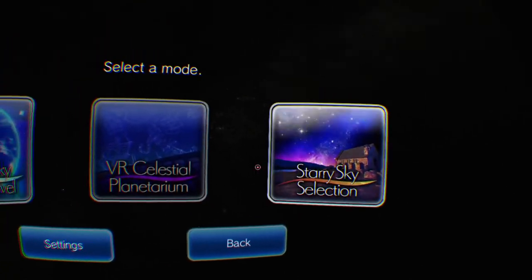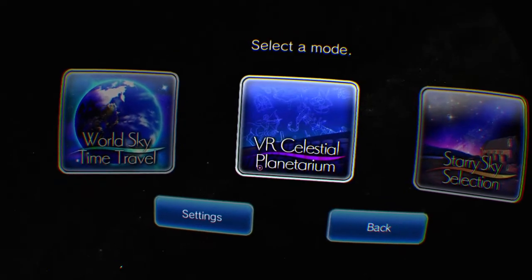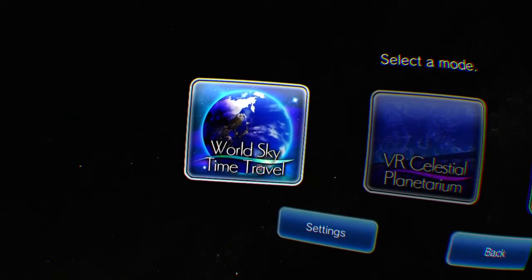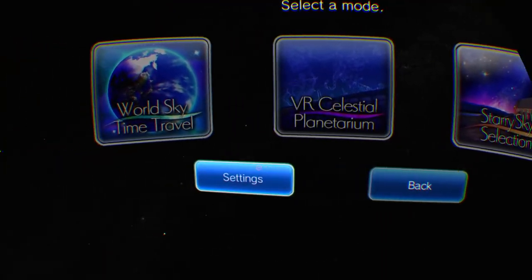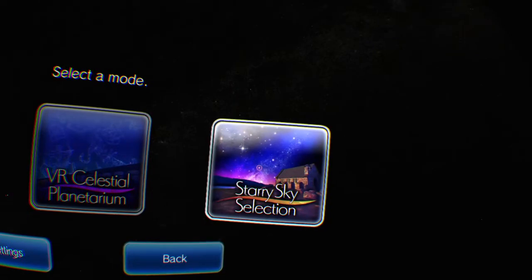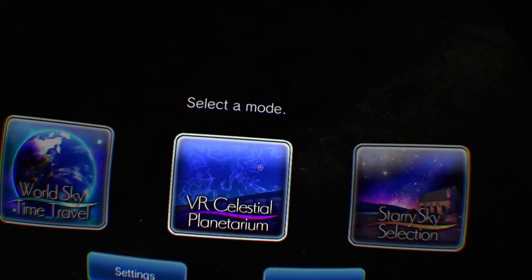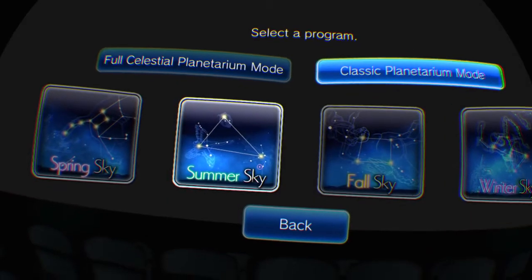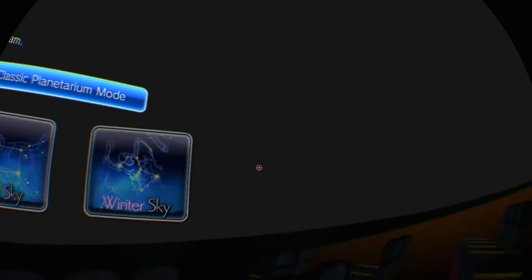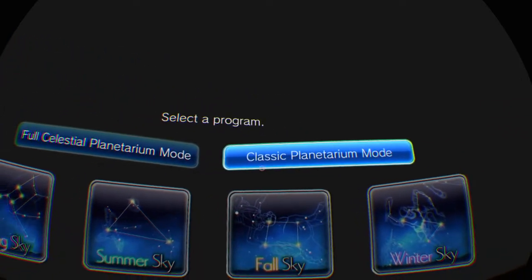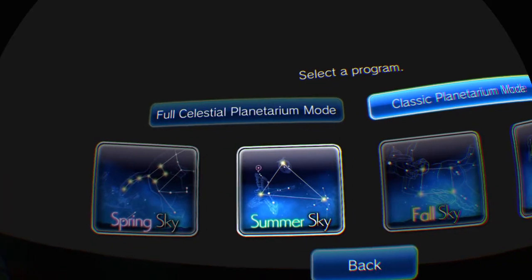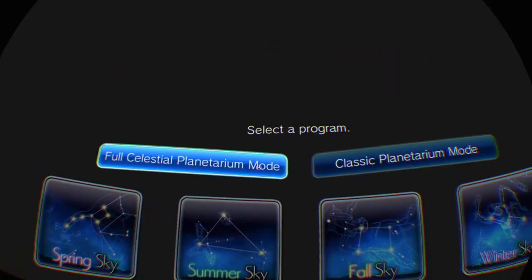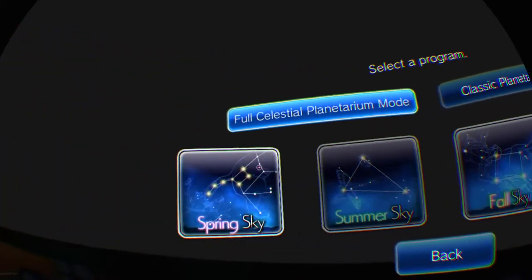Starry sky selection. Harmony is going to turn it down a little bit. Time travel settings. Let's do this one. We're in a theater, Harmony. All right, classic planetarium mode or full celestial planetarium mode. Let's check out this one.